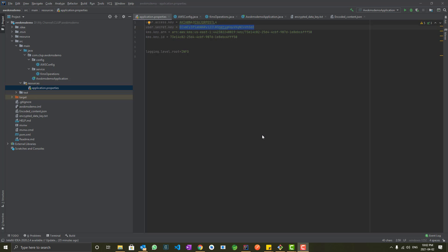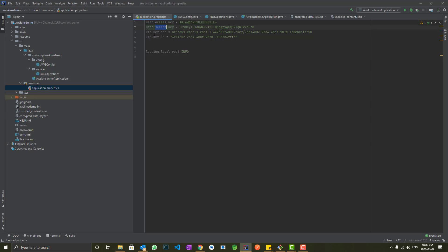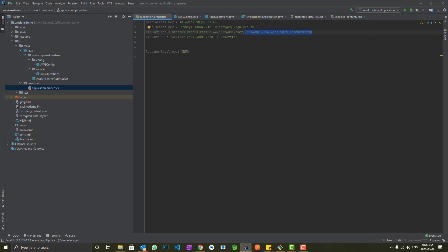Now we are in the IntelliJ IDE. We are going to see the implementation quickly. The application properties file has a few parameters we will need: the access key of the IAM user, secret key, the KMS ARN, and the KMS key ID. The key ID is nothing but the last part from the key ARN. I've adjusted the logging level to info just to see fewer logs for easier understanding.